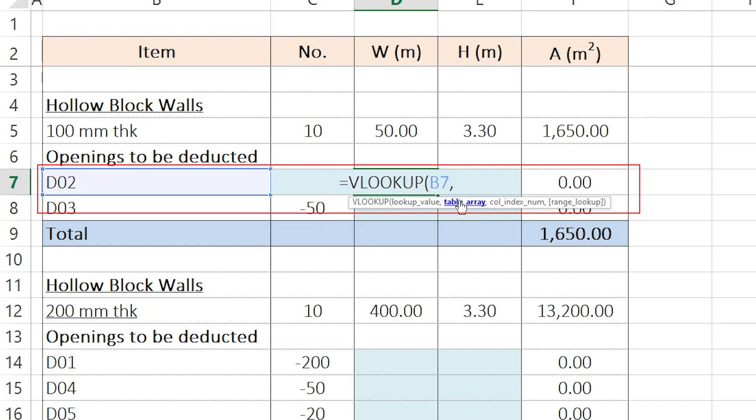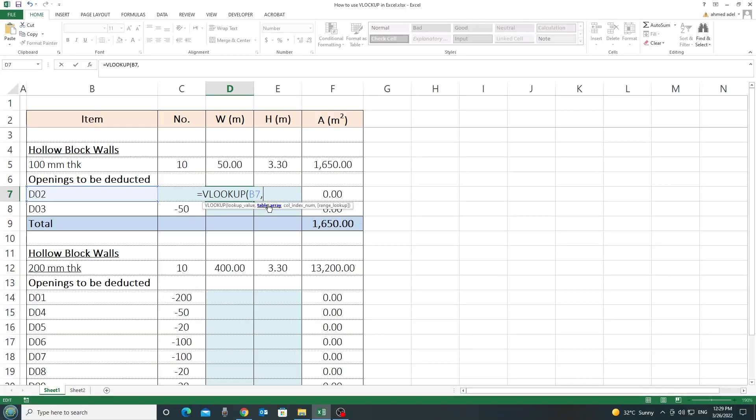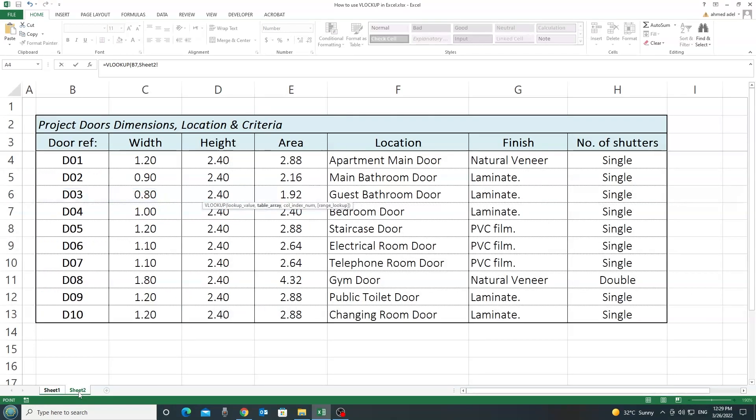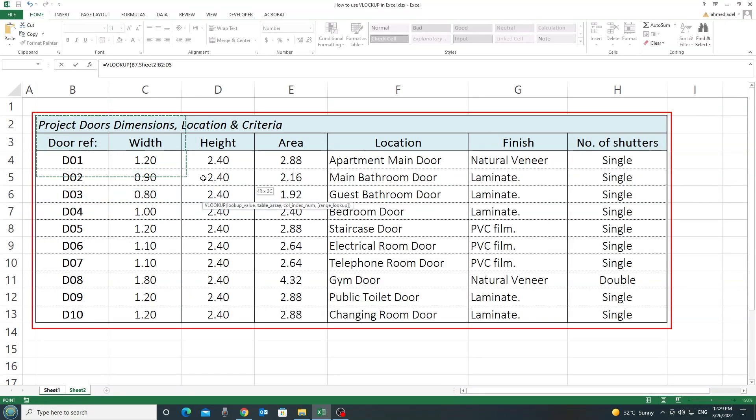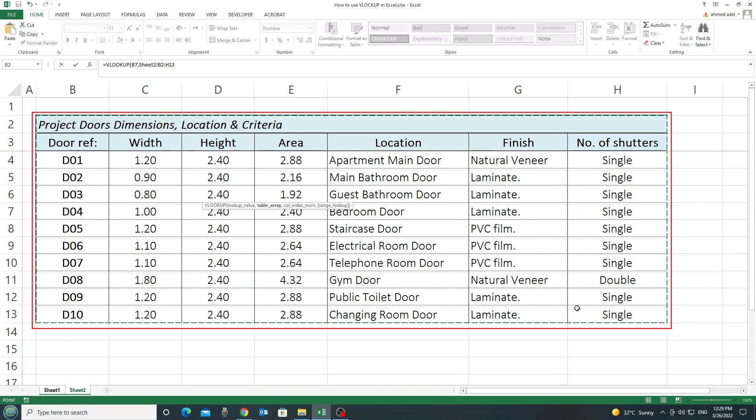The second thing is the table array. For the table array, now I need to specify where the data is located. In my case, they are located in sheet 2. So, I'll go to sheet number 2. And I'll mark this schedule full, as you can see.